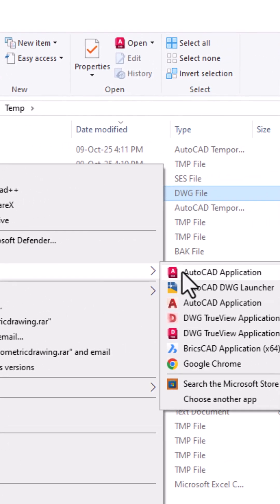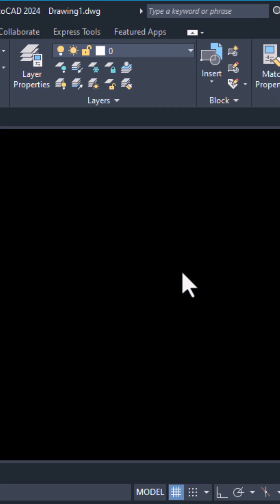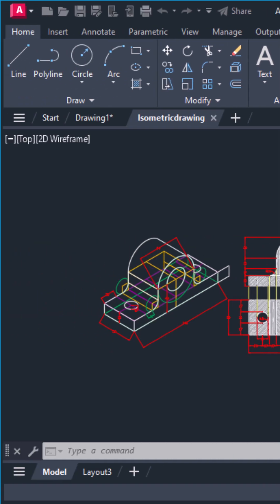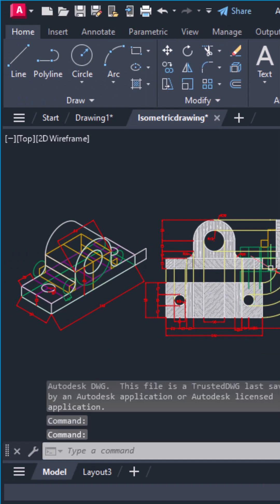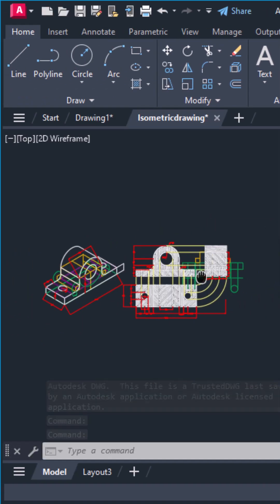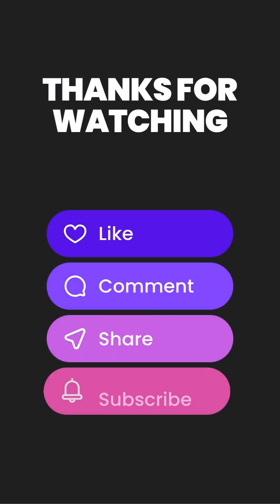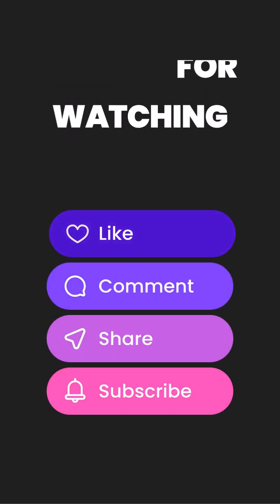And just like that, your drawing is back. Set autosave once and save your work forever. Like this tip? Hit like and subscribe for more quick AutoCAD hacks.